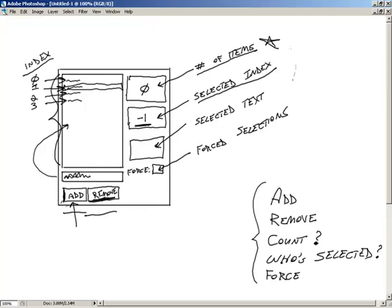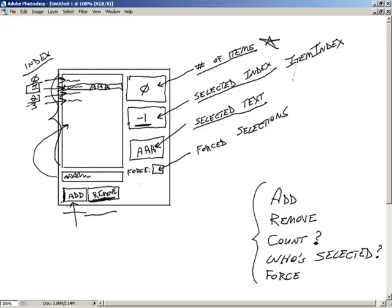With selected index, we're looking at item index, which simply means who is currently selected and what is their index. I want to show how we can use the item index to pull out the text — so if item A is currently selected, A needs to show up in the selected text display. Finally, for Force, I want to be able to type an index into the force selection box and make the list box jump straight to that particular index automatically.